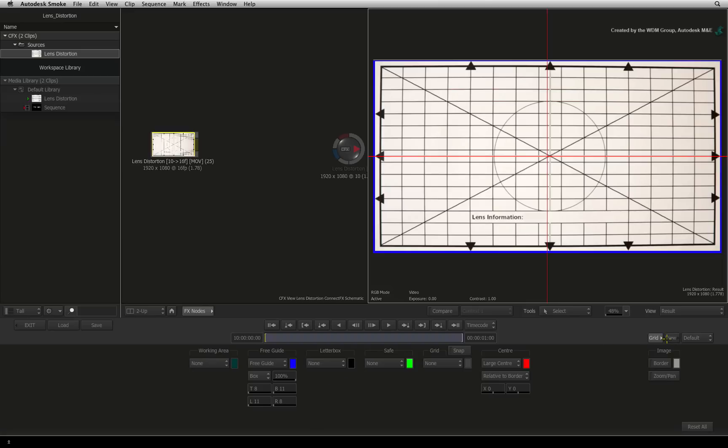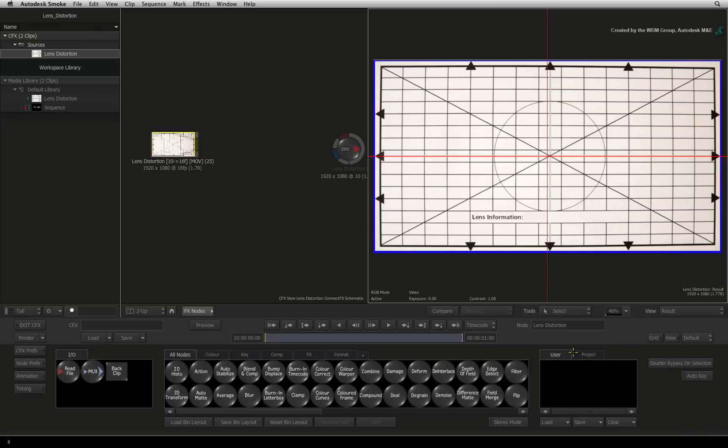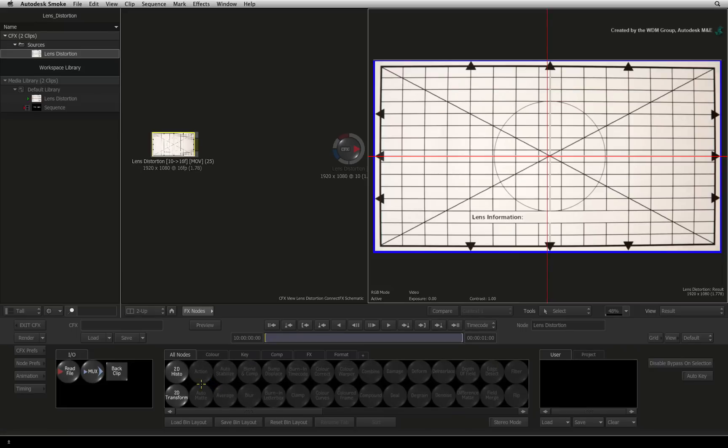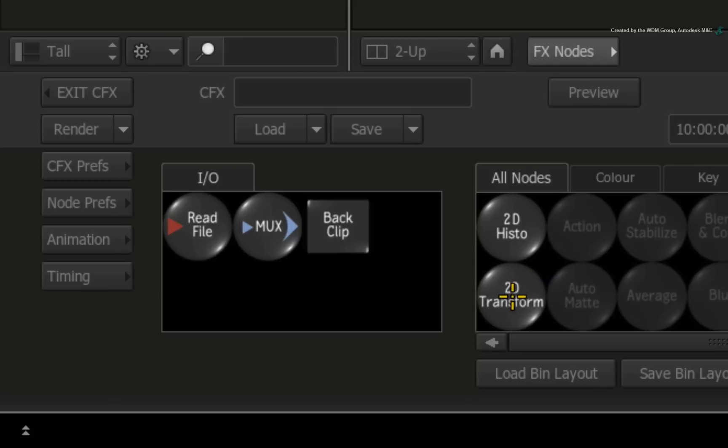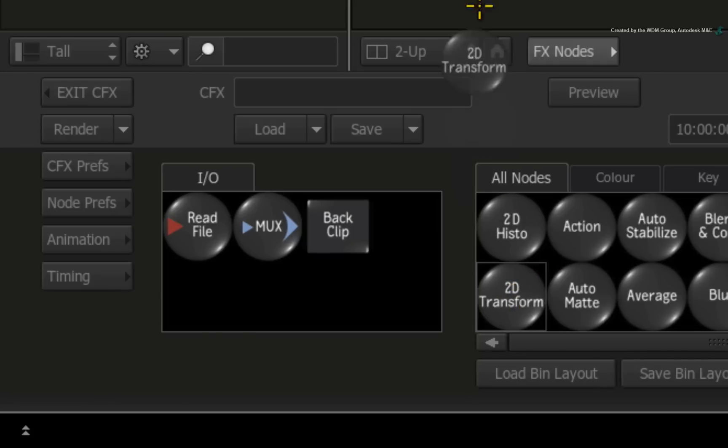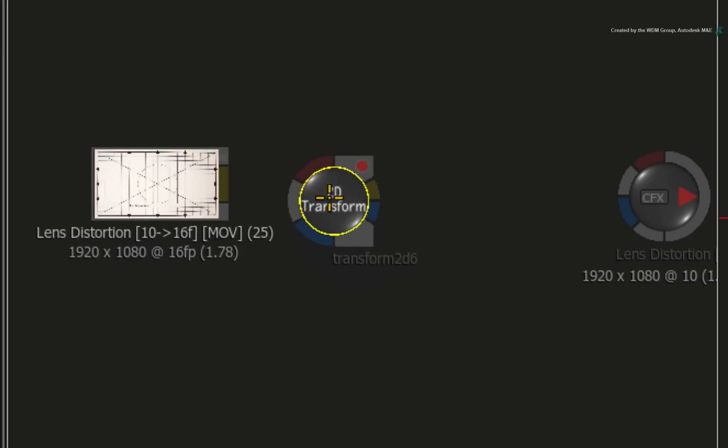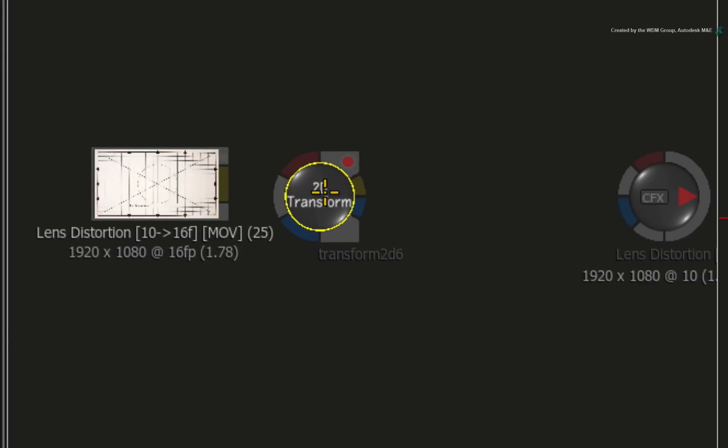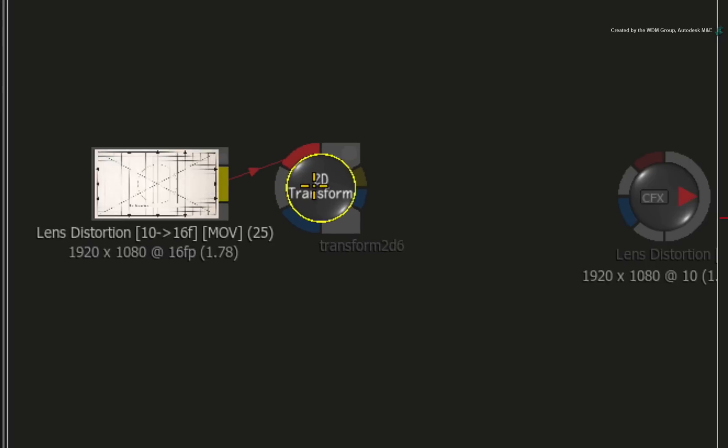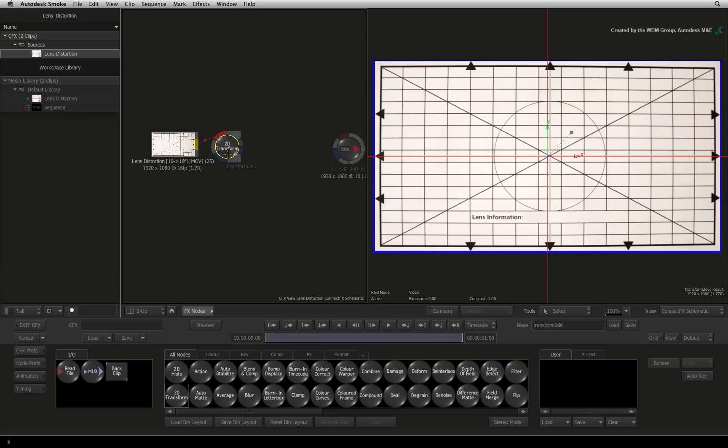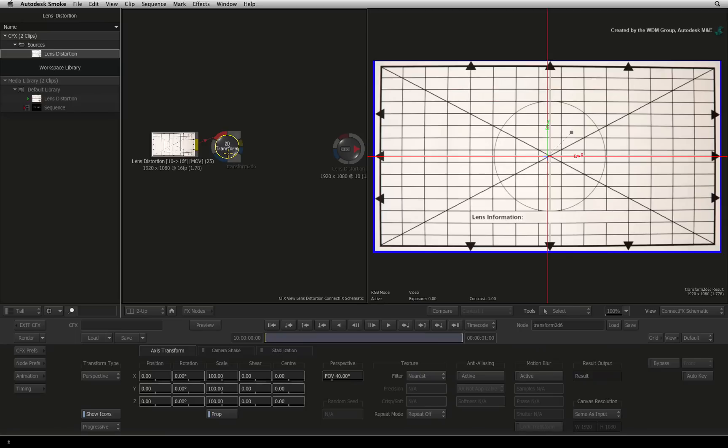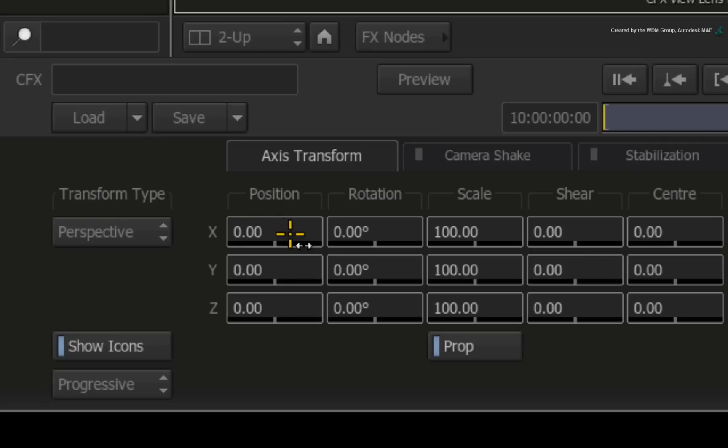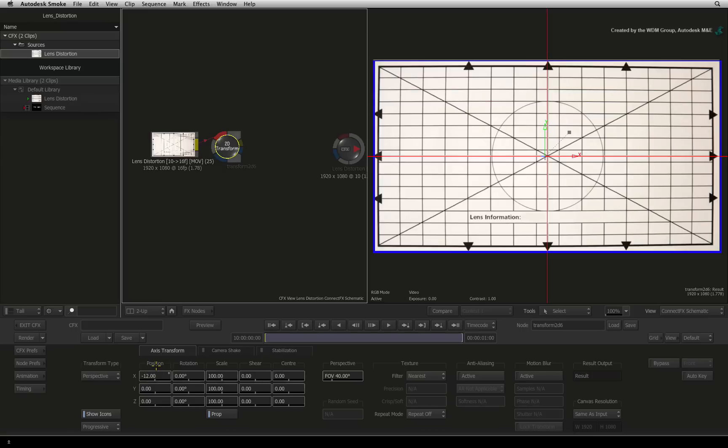Exit the grid menu and go to the ConnectFX node bin. Hover over the node bin and press 2 for the 2D transform node. Drag out the 2D transform node into the ConnectFX schematic. Connect the output of the source into the front input of the 2D transform node. Double-click on the node to bring up its controls.